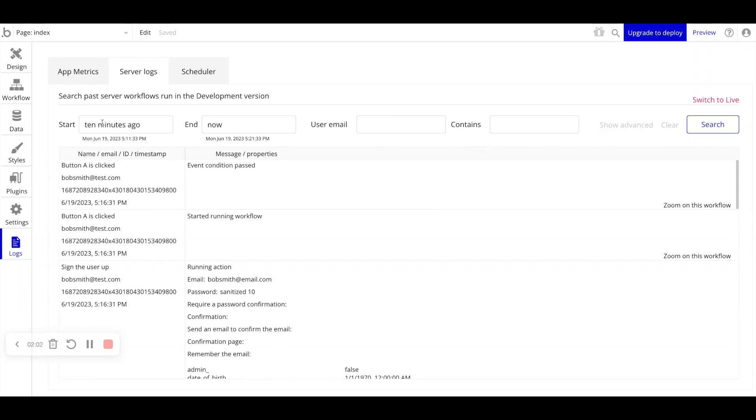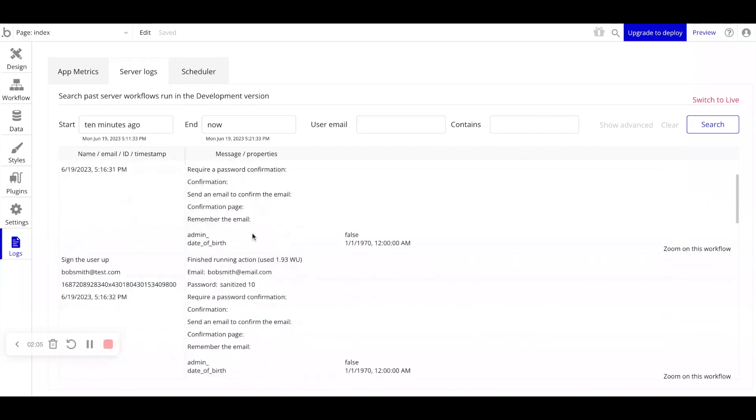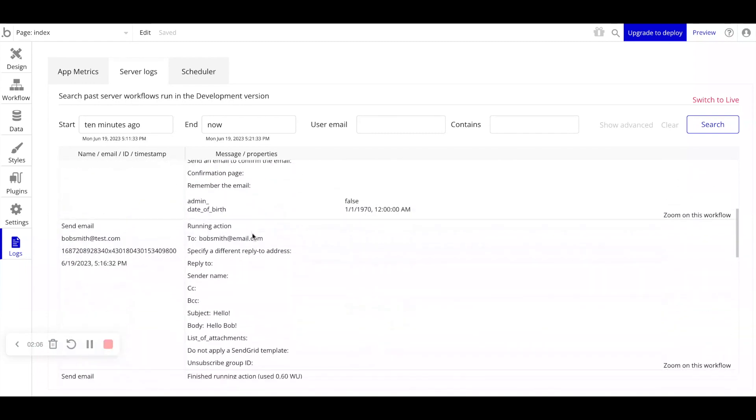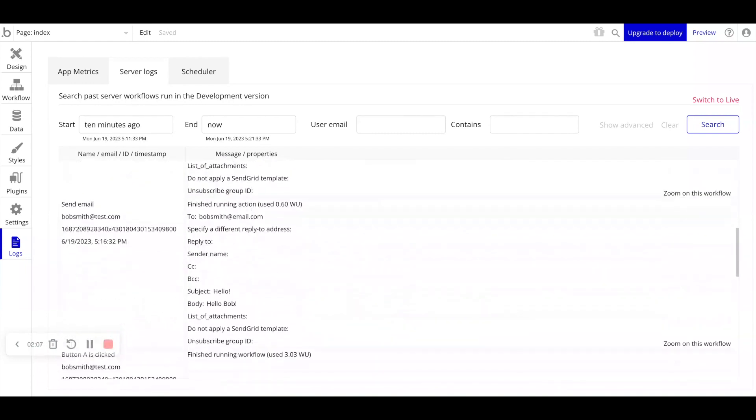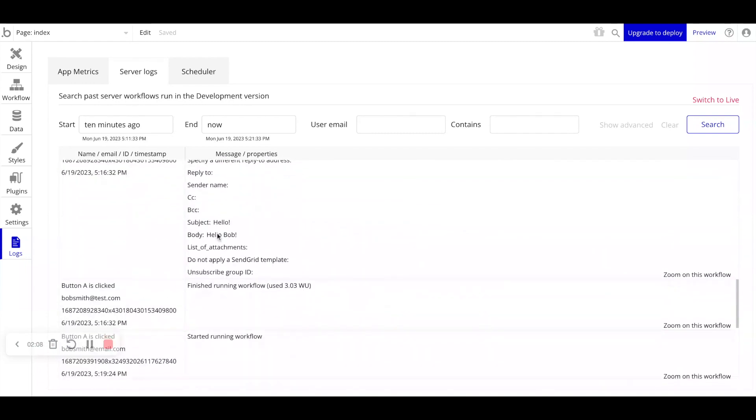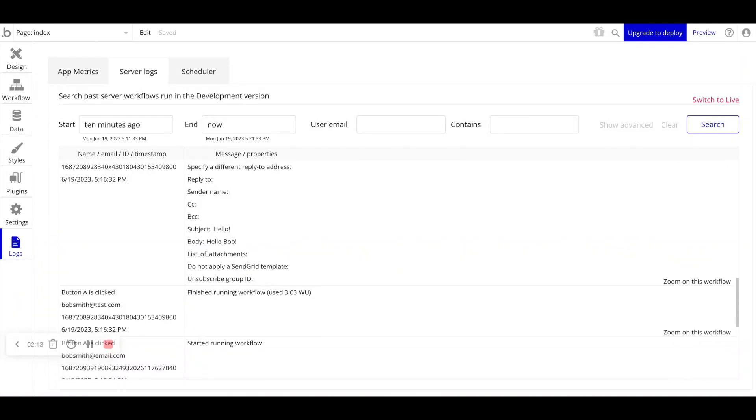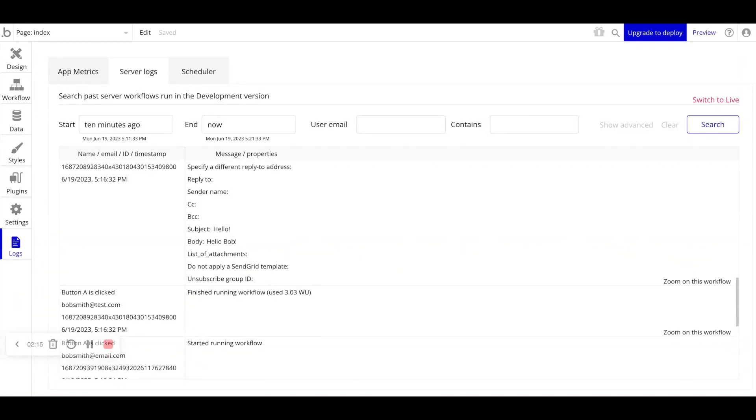Here I just typed in quickly 10 minutes ago, and you can see all of the workflows that occurred 10 minutes ago. So this is helpful if you want to see if a specific workflow or action has taken place, if something failed and you need to rerun it.